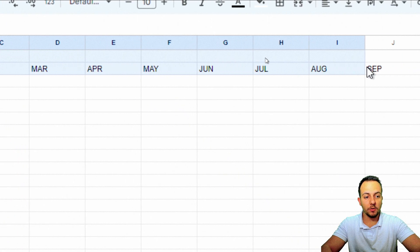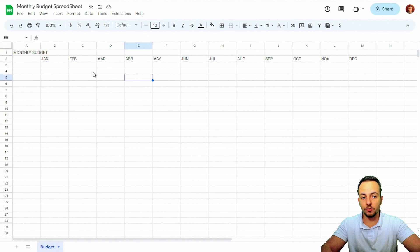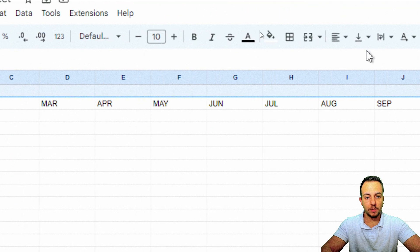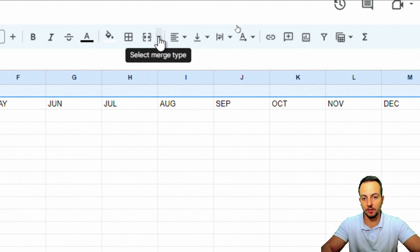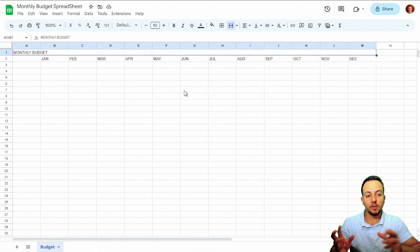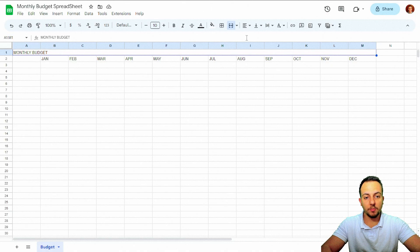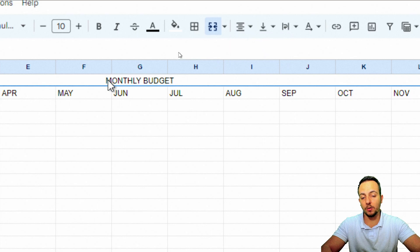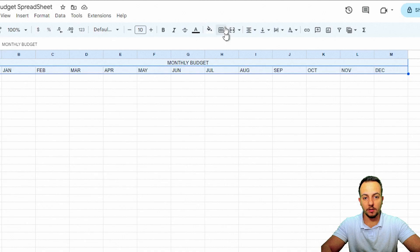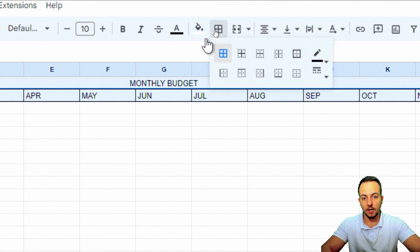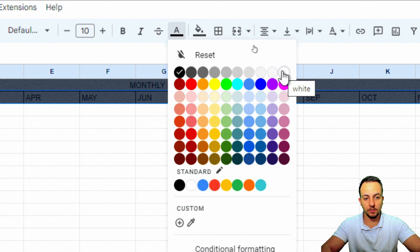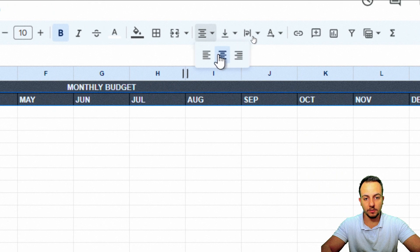Now that we have the months as our header, I'll select the entire first row from column A to column M, then go to the menu and choose 'Merge all' so row one becomes a single block, then center-align it. I'll also select the first two rows and add all borders, change the background to dark gray, set the text to white, bold, and align everything to the center and middle.